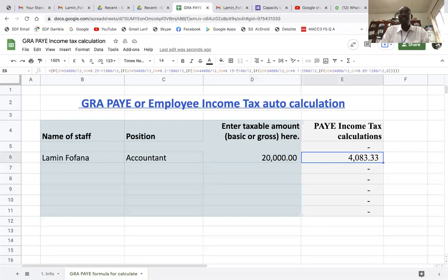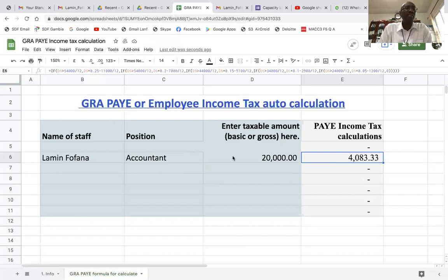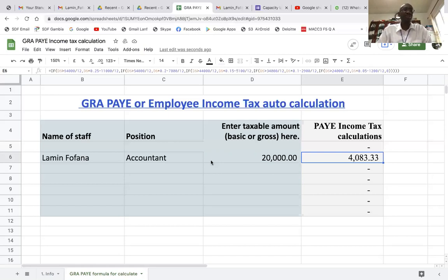The formula used to calculate this is a nested IF formula — it's a bit complicated but let me explain it. It goes: equals IF — D6, which is the cell where you enter the basic or gross pay — if D6 is greater than 64,000 divided by 12 (divided by 12 because it's a monthly salary), then D6 multiplied by 0.25 minus 11,000 divided by 12. The 64,000 is the annual salary upper limit.